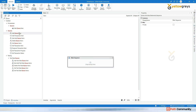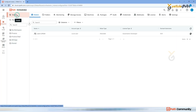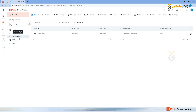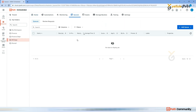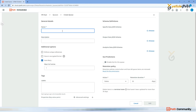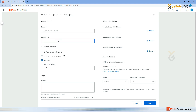So using these activities, we'll see how to add a transaction to the queue, how to get the transaction, how to process those transactions, and how to change the transaction status - I will show you everything in a practical. First, in order to use these queue activities, we need to create a queue first. Go to your Orchestrator.